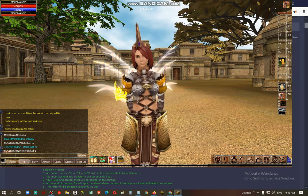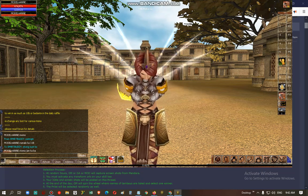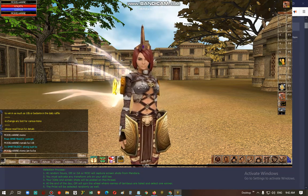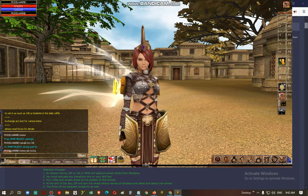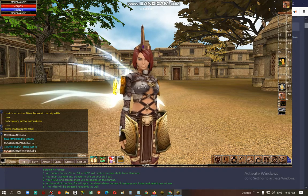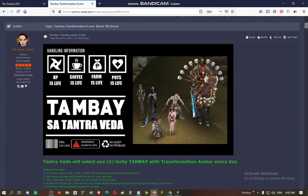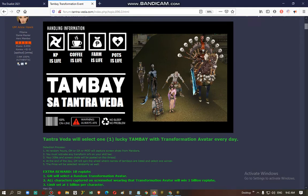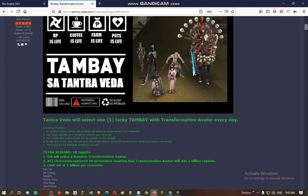Good morning everyone, this is GM Anhock and today we're going to draw a winner for yesterday's Tambay event. So all you need to do to join this event is to activate one of our transform orbs that you can buy from the game assistants who are vending in Mandara.